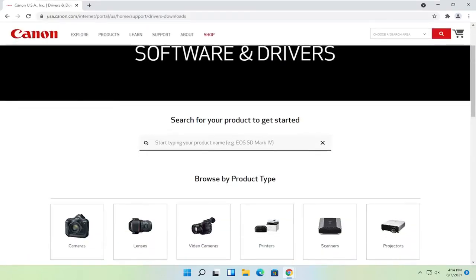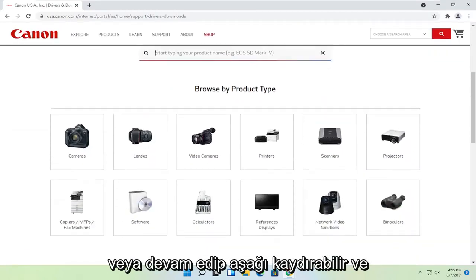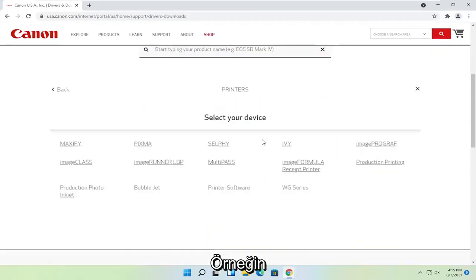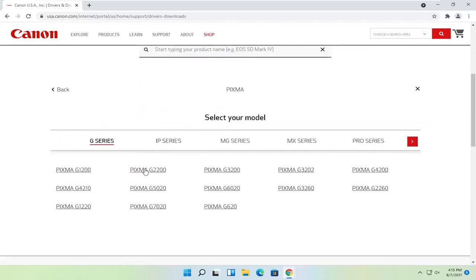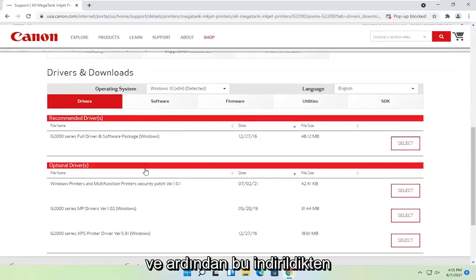Now you can just search for your product name just by typing it in here, or you can go ahead and scroll down and then go item by item. So if you select printers for example, select your type of printer and then your device. And then once that is done loading here,